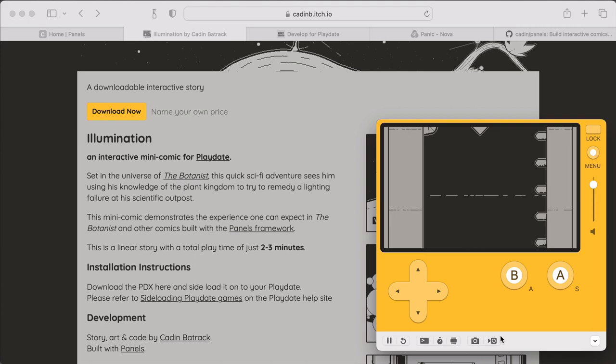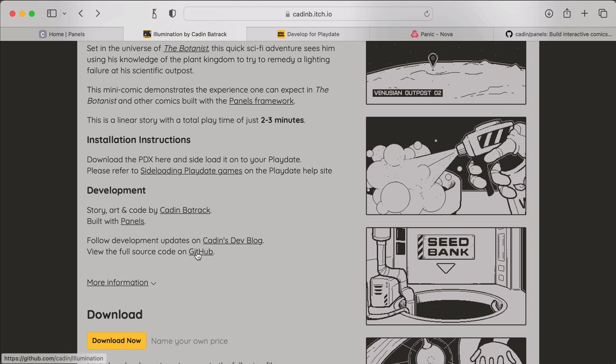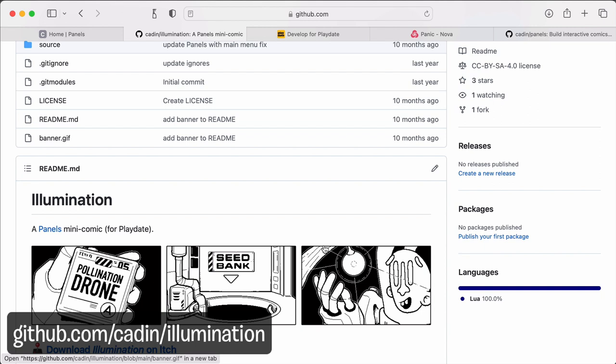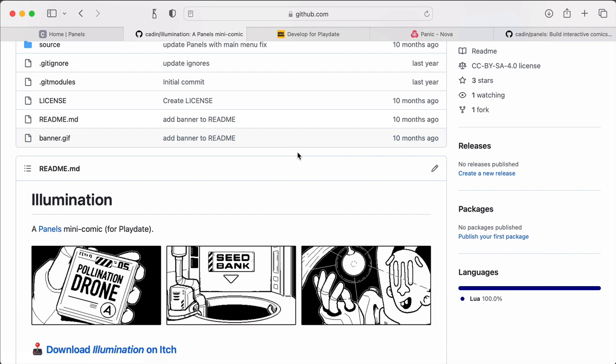And there's even a link here on the itch page that goes to the full source for this comic. So you can take a look at that if you want and see how I created that comic. And I'm also going to be using this game as the project in these tutorials as well. So I'll be covering some of how this was made in these videos.